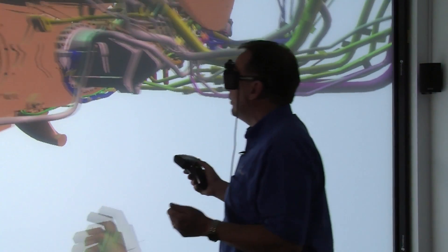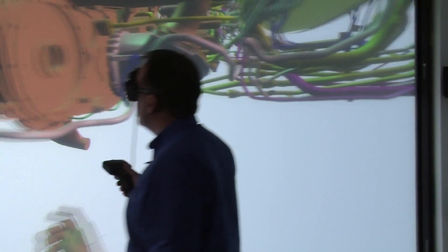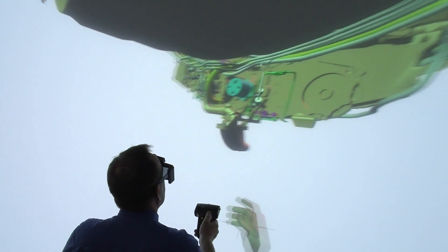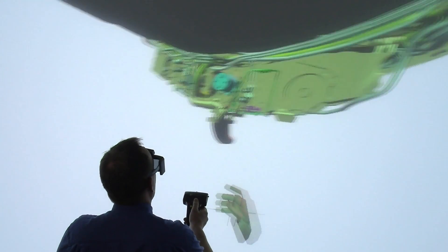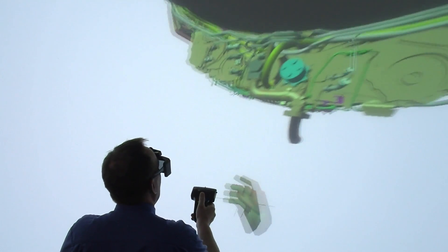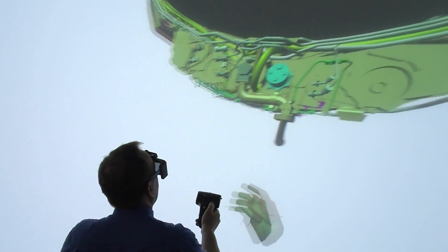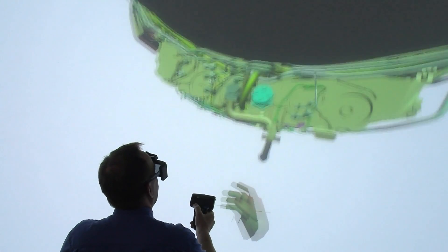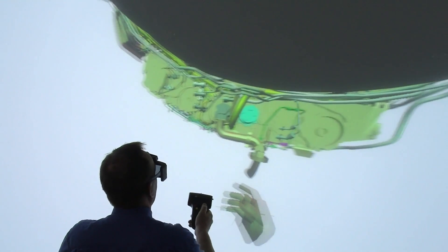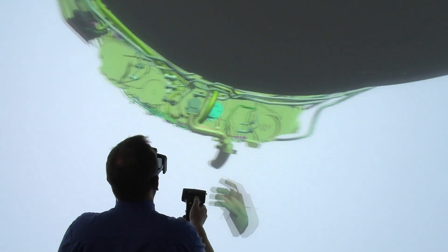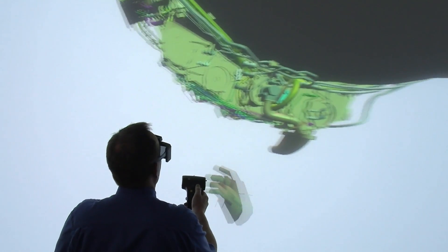We can also use it further downstream in the development process. We can use it to understand primary assembly. We can go in and inspect parts of the assembly, parts of the layout so that we understand where parts go, where they have to fit and actually then train people in doing that in the virtual world.